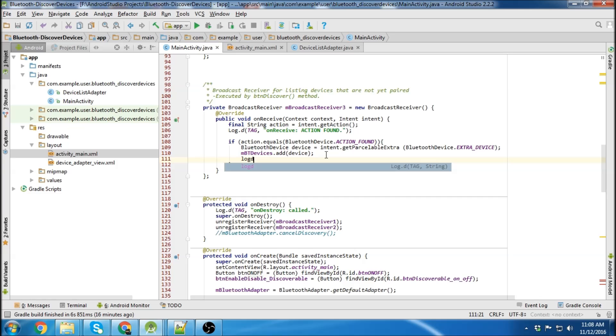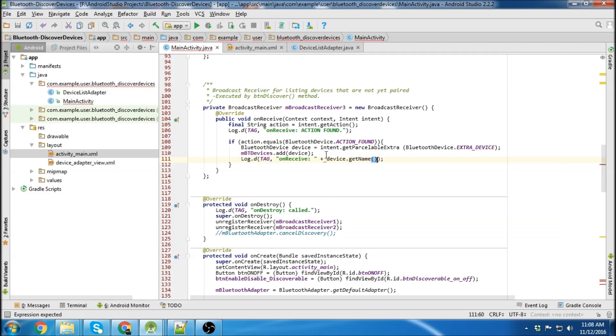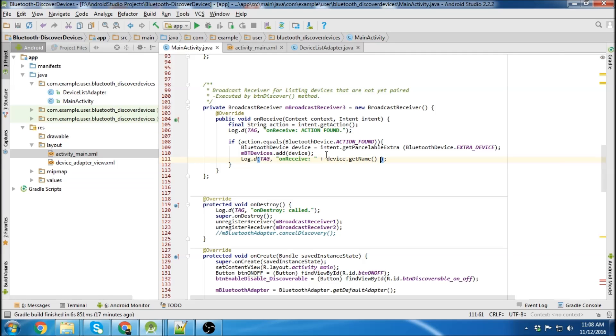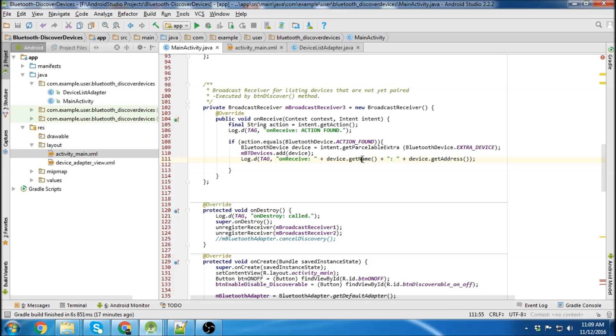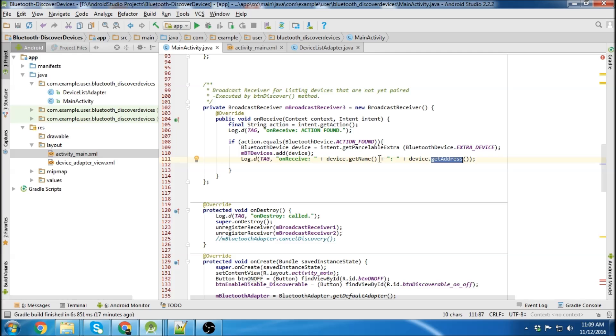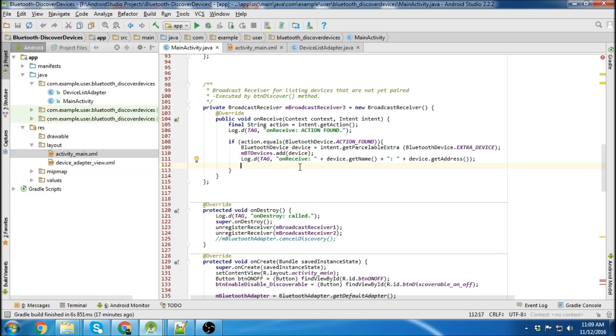So we can log at this point again too. And we can get some properties of the device. So now it will log the device name and the device address. These get name and get address methods are for the Bluetooth device class. So any Bluetooth device you can use these methods on it. There's a couple others also, like the UUIDs.